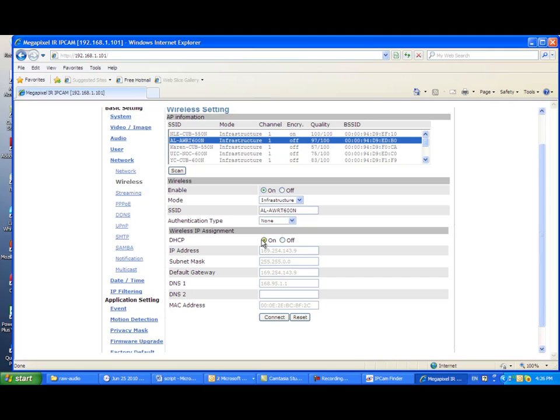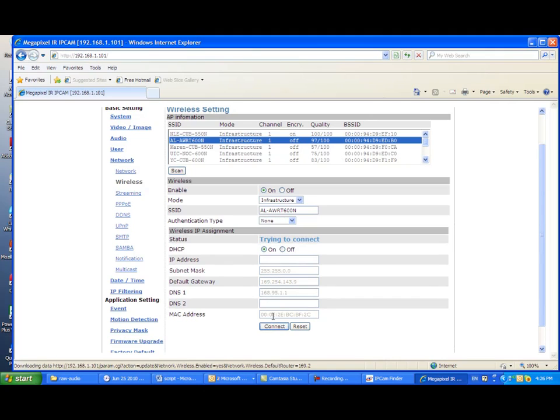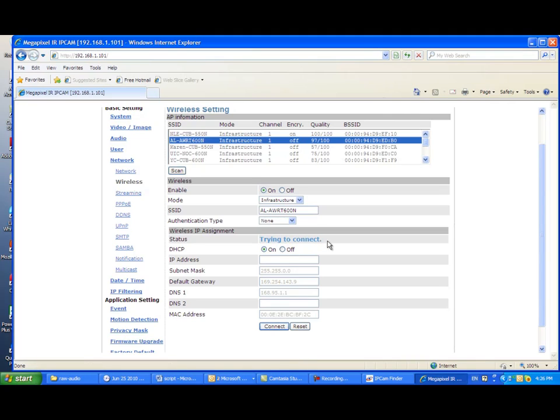Otherwise, follow the WiFi encryption requirement to enter the keys. In this case, we just simply click Connect button and then connect to AWRT600N.